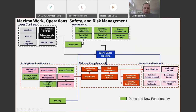This is the HSE module map showing four main application modules: operations, safety, risk, and defects. We're going to concentrate on the areas in green today. If we do further webinars throughout the year, we could probably do one just on risk and one on investigation. We'll try to touch as much as we can in the hour, but we will be going through mainly the operations-type applications.